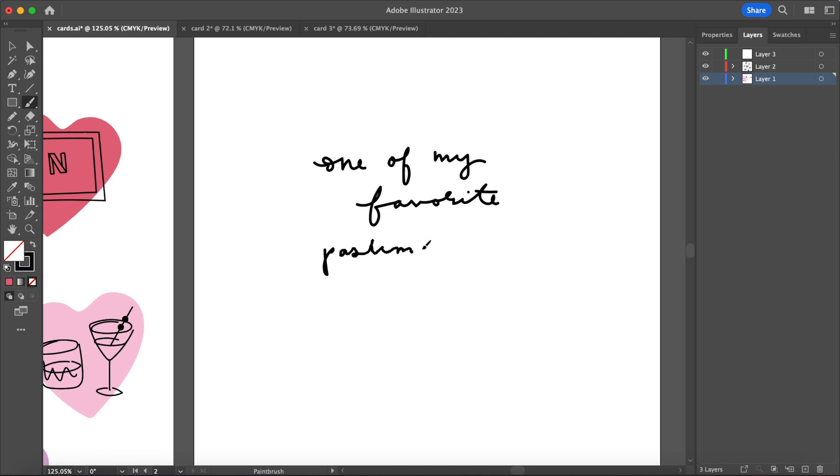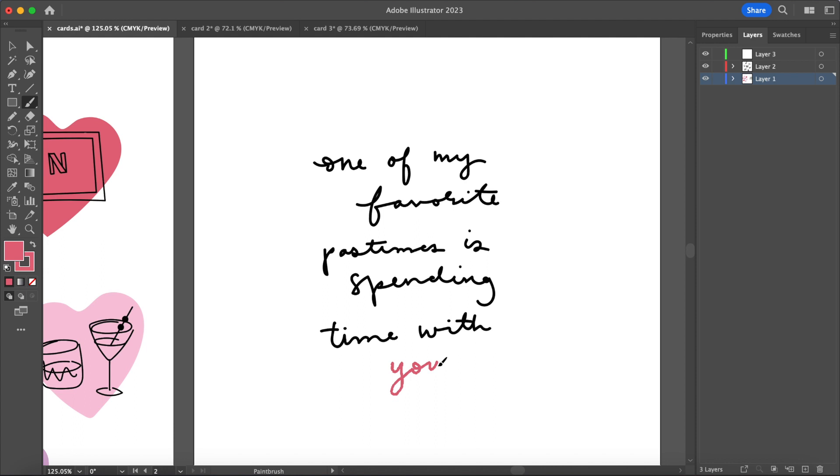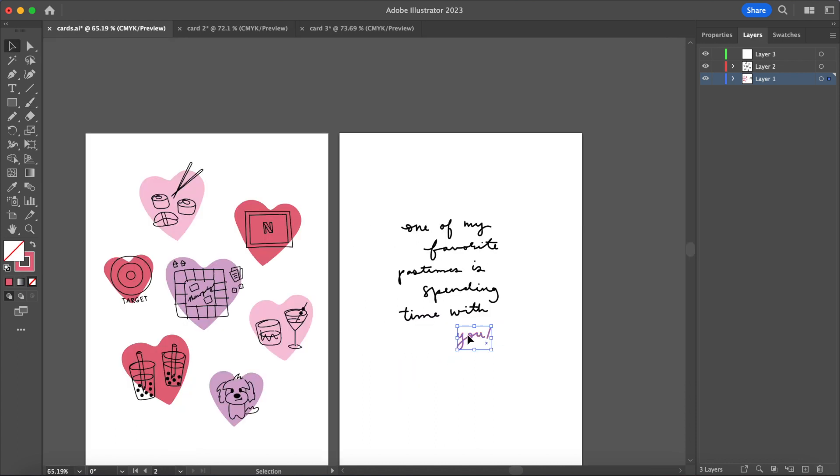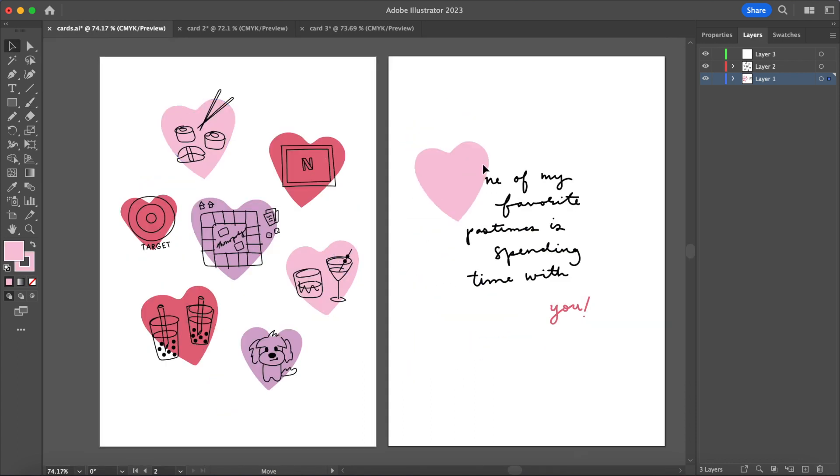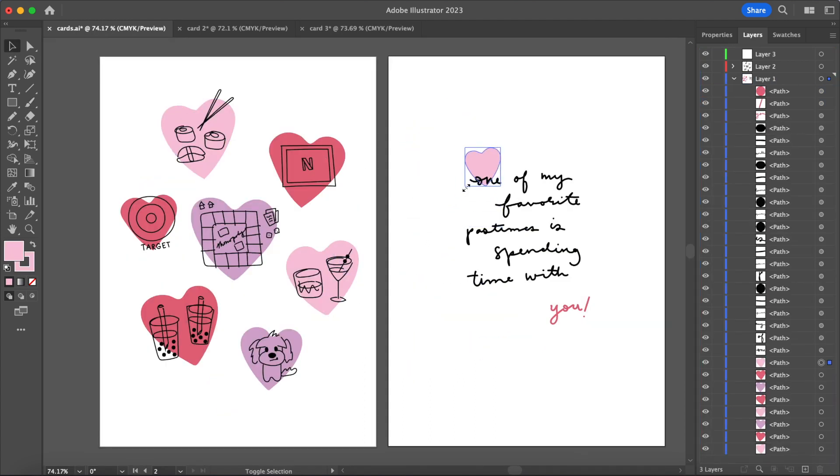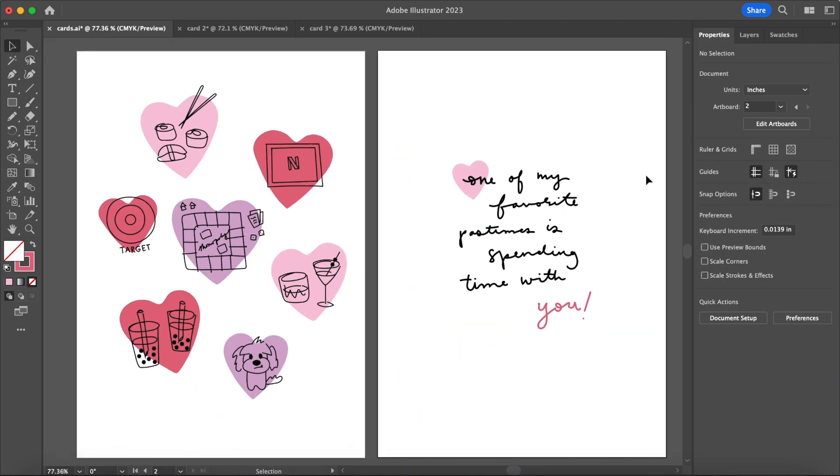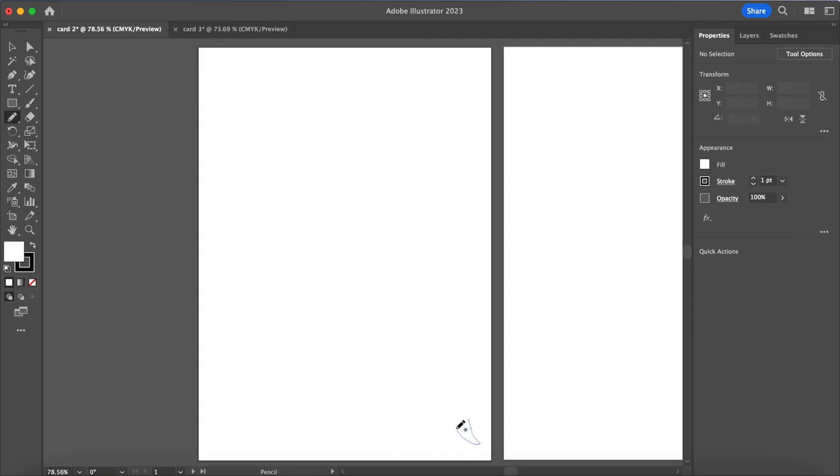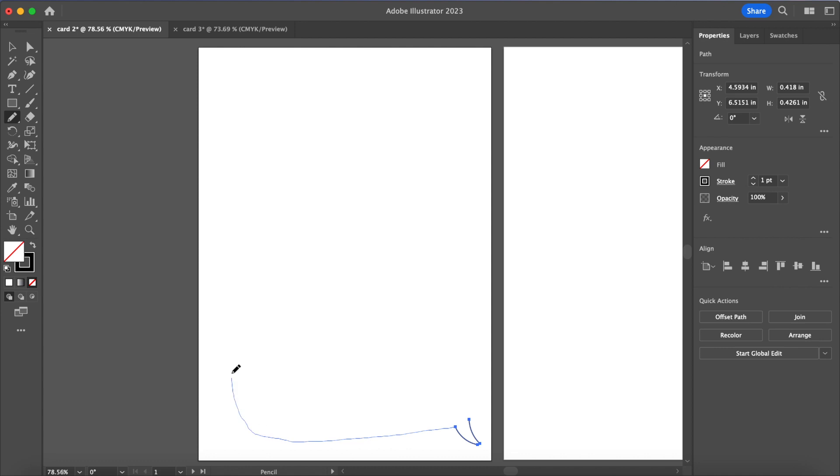I'm going in with the paintbrush tool to write 'one of my favorite pastimes is spending time with you.' I did come up with this, I'm pretty proud of myself. Hallmark, I'm looking at you, please hire me. That's it for card number one, honestly might be my favorite one of the whole video.